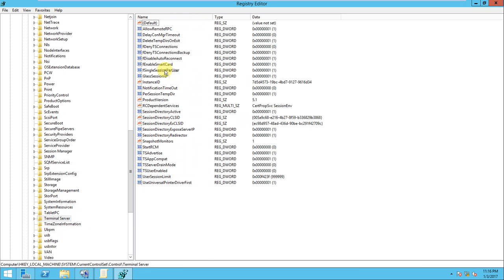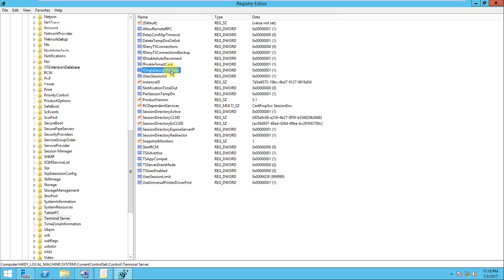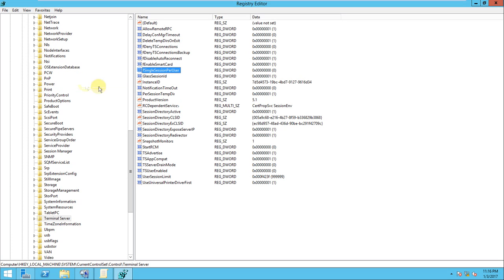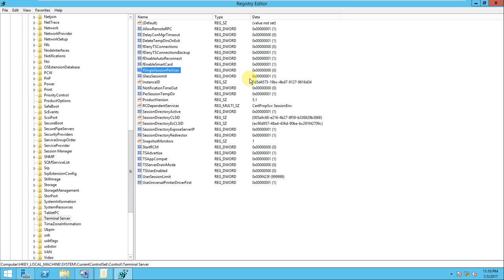And the Terminal Server, there is option called fSingleSessionPerUser. So this is the one is that if you do it zero, then it should be unlimited sessions for user. Just put it zero. If you press OK, it should be unlimited.